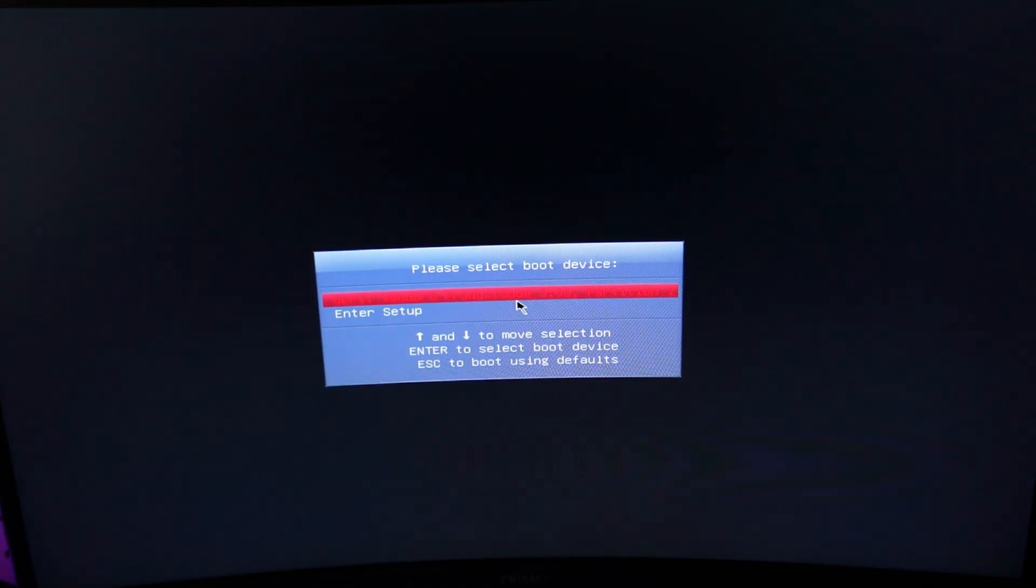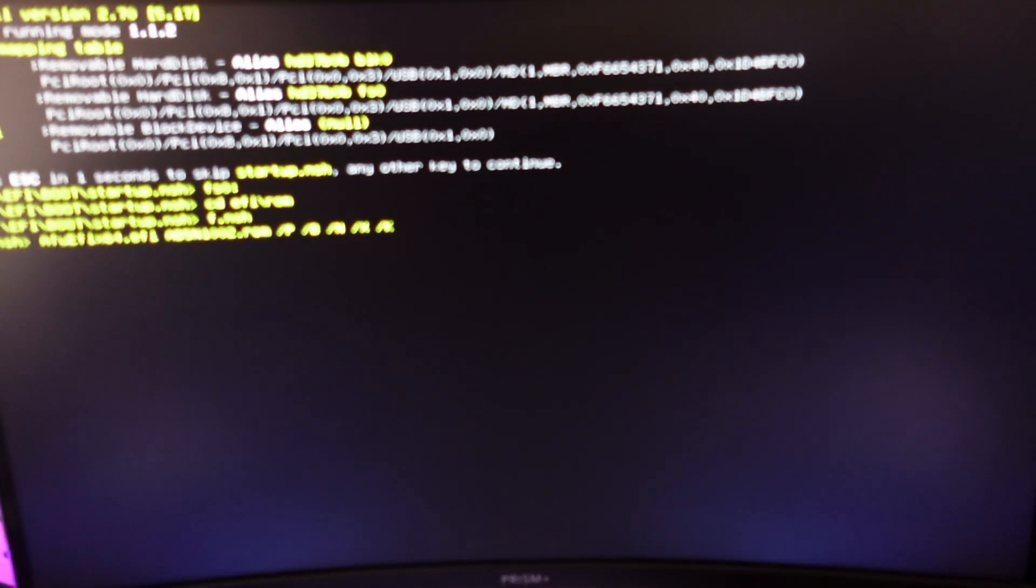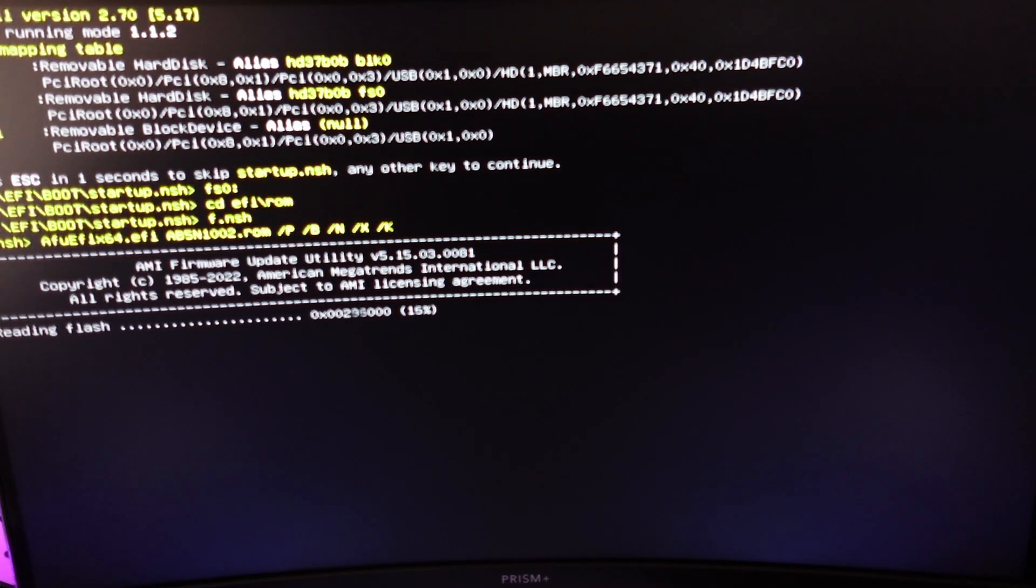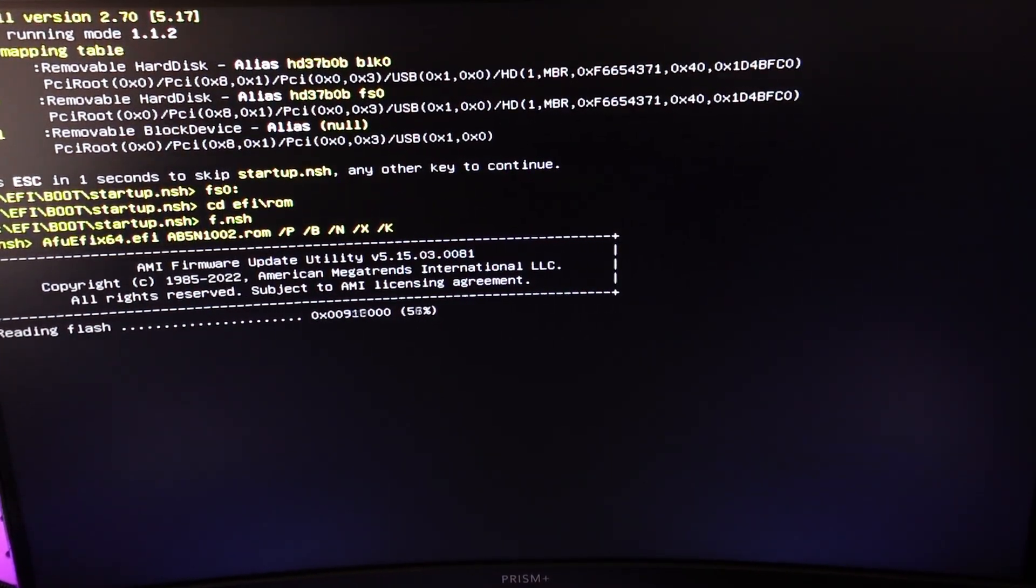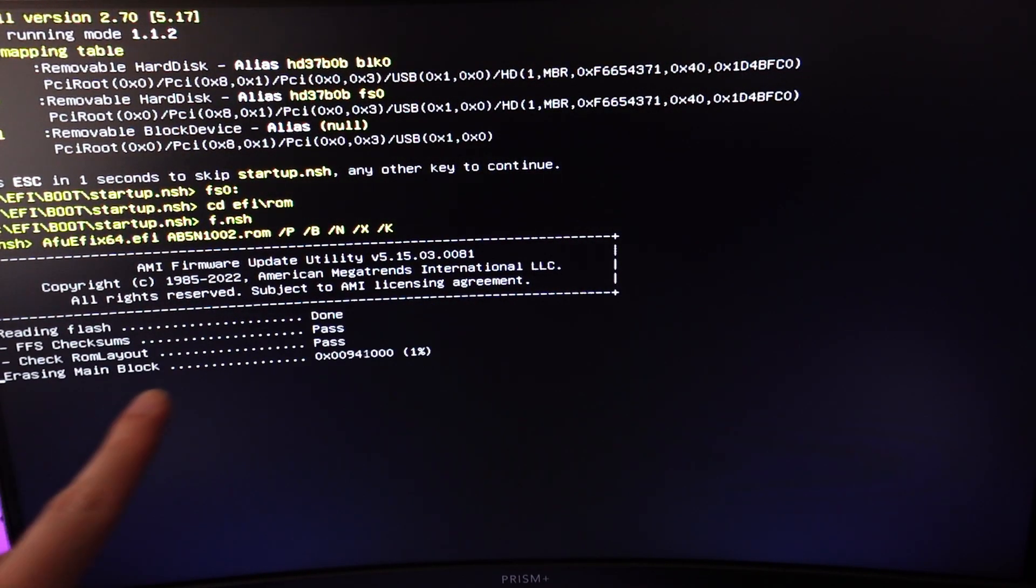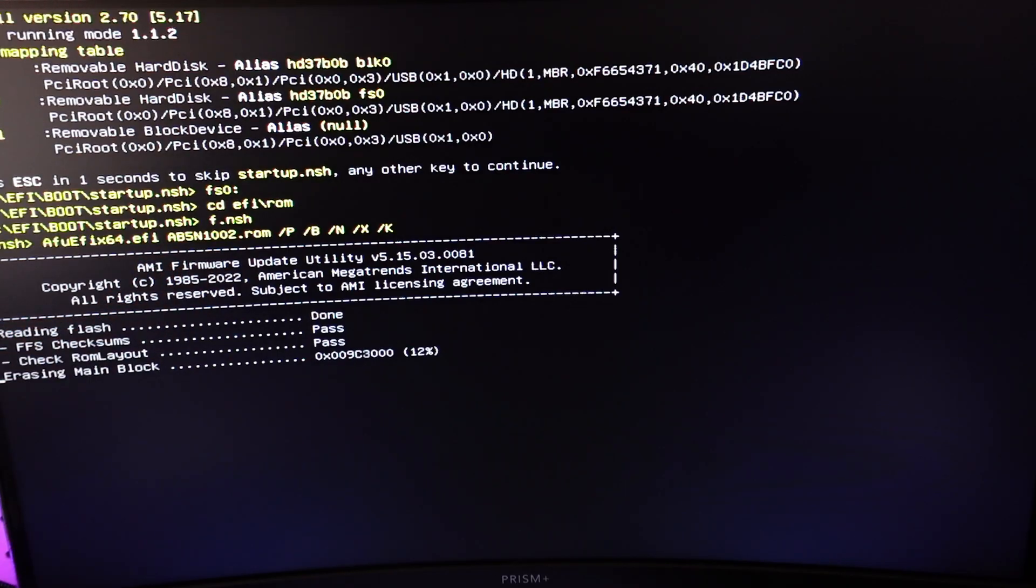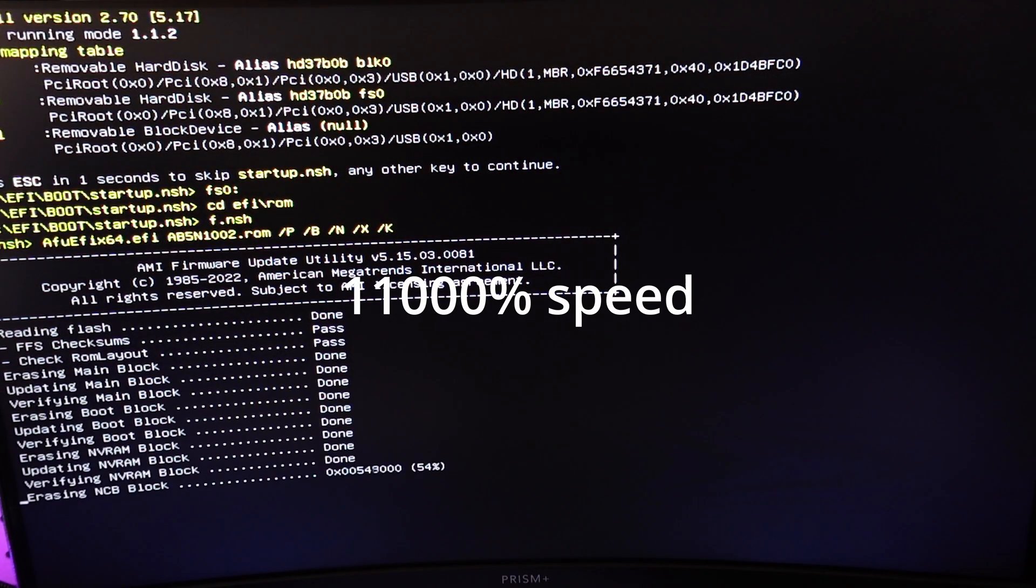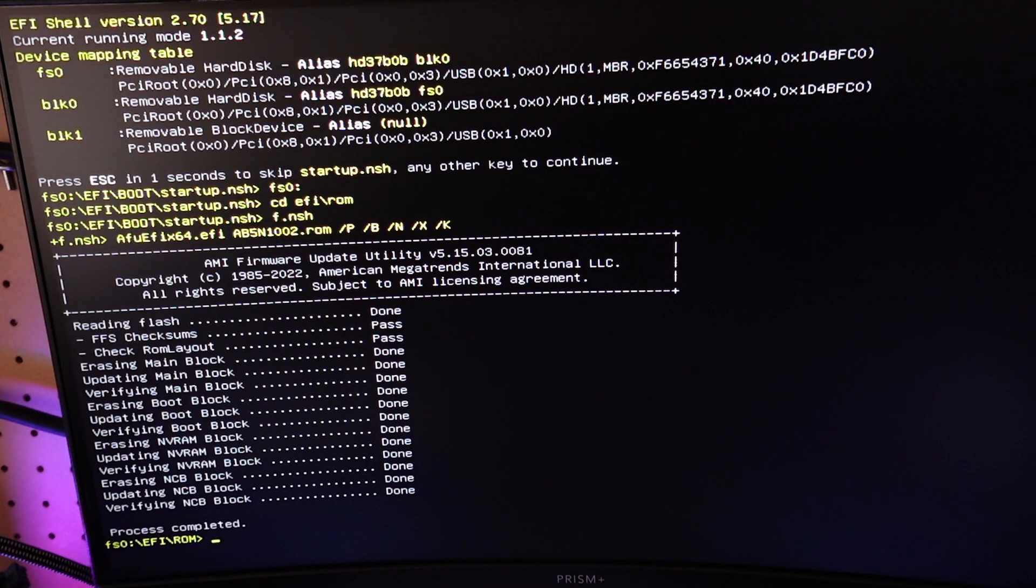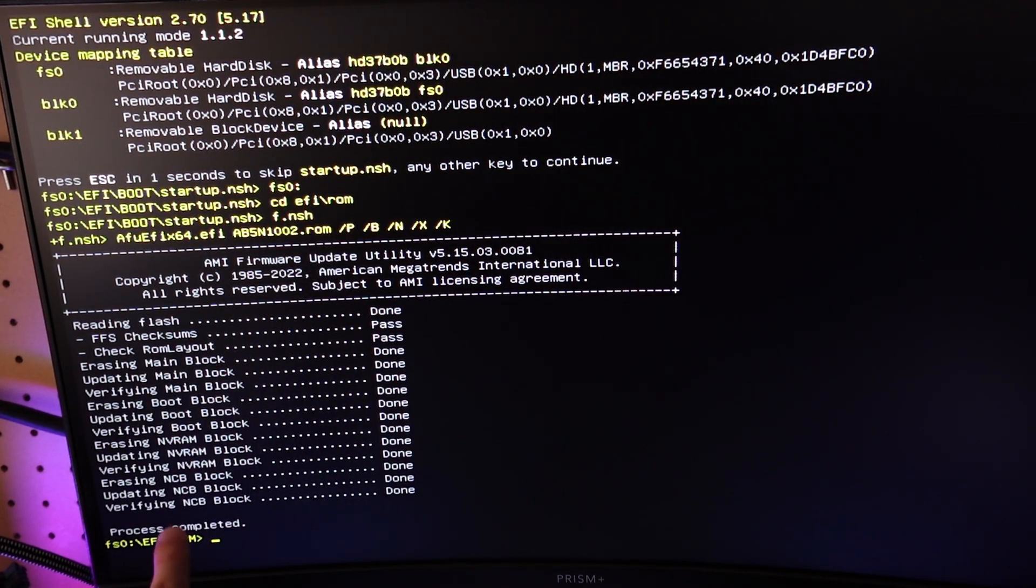So I have a curved monitor. I'm going to go ahead and turn on the computer. Hit the F11 key until we're in the boot device screen. You can see we only have that BIOS. So just double click that. Okay. So it's going to run through this program to update the BIOS. As you can see, we do have AB5N1002. That is the BIOS that we're updating to. It's going to take a couple of minutes, but just let it run. All right. And that's it. You can see process completed here at the bottom.